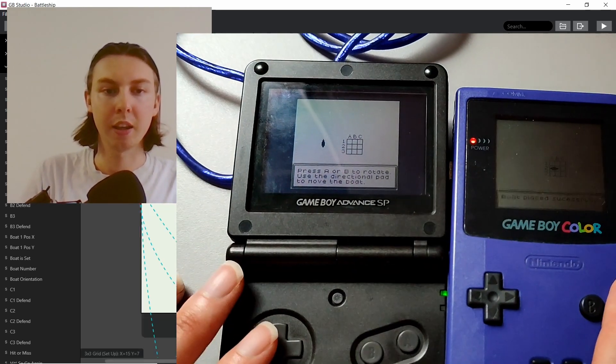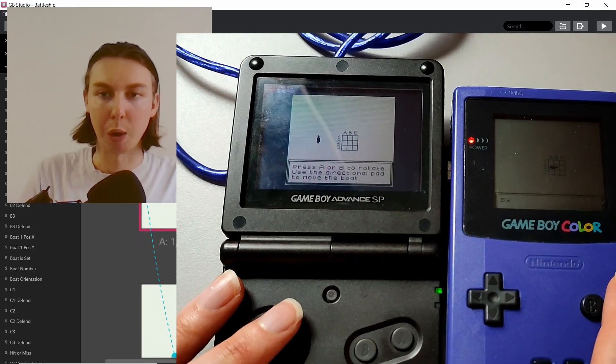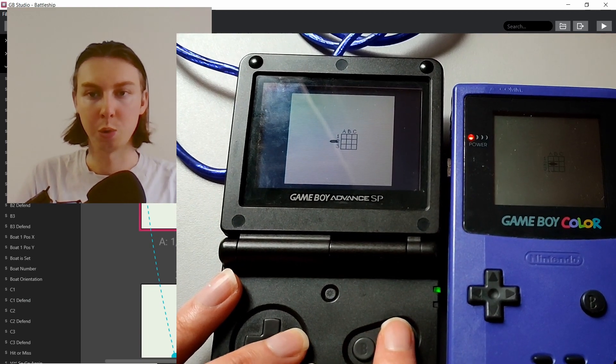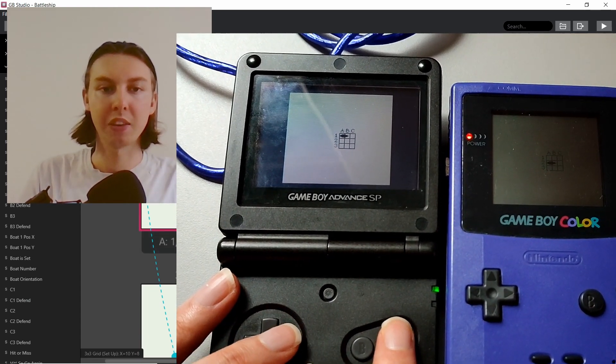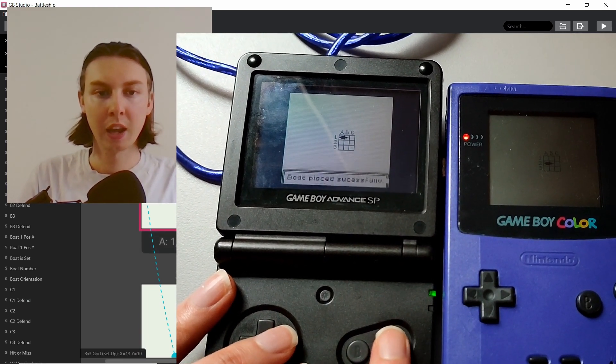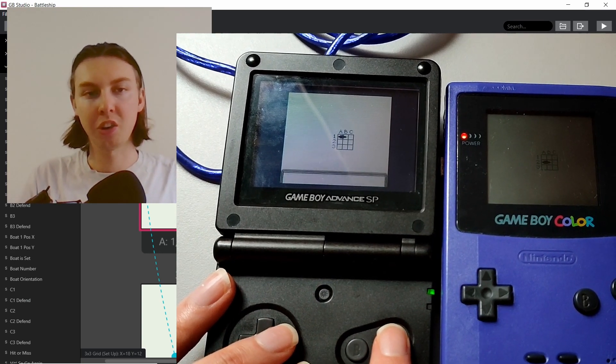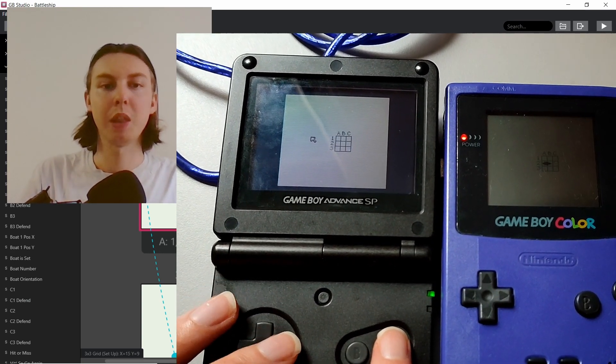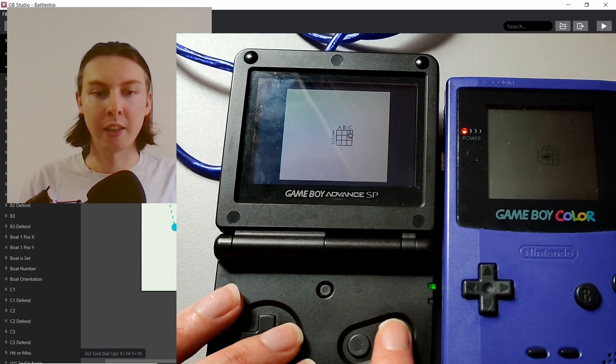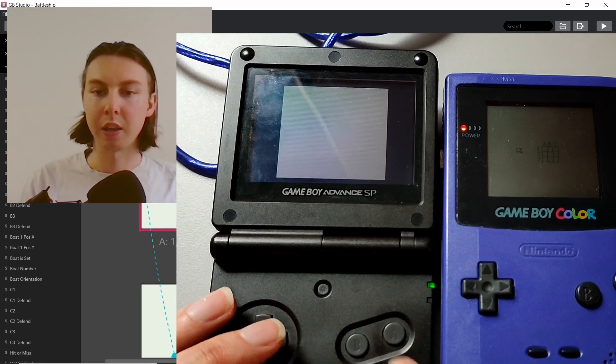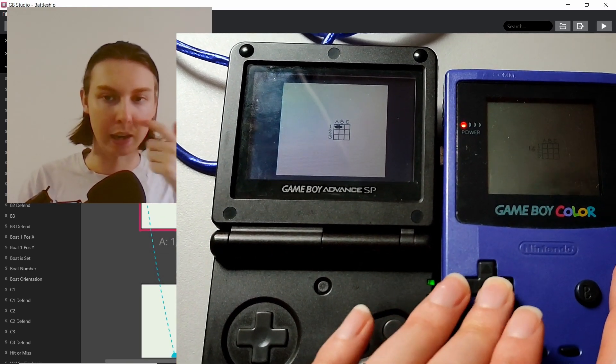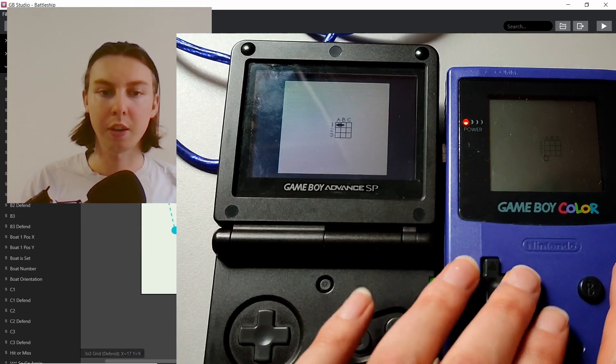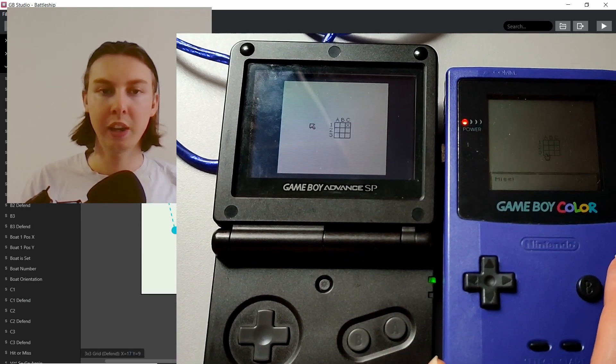Basically the game starts by letting the player set up their boat. It's one boat, the two long one. When they press A or B it rotates it 90 degrees, then they can move it into position in the 3x3 grid. When they press start it confirms that, and then it tries joining the game.